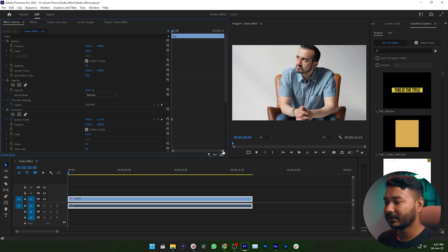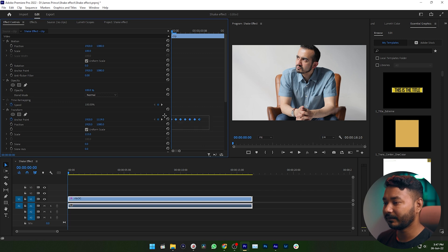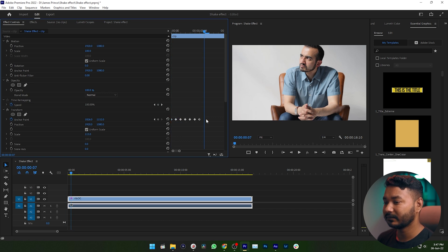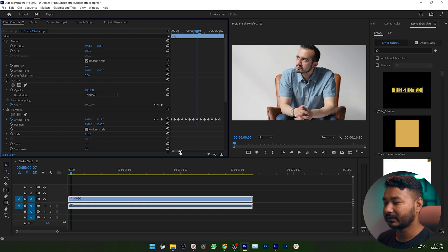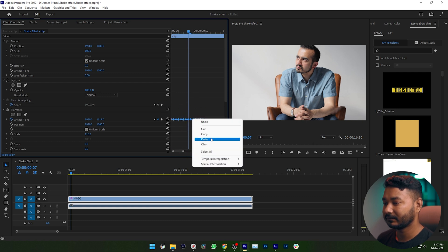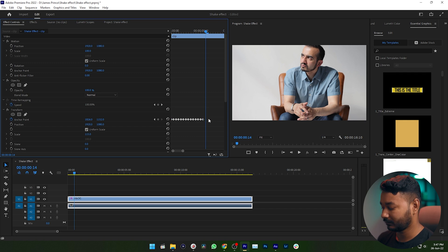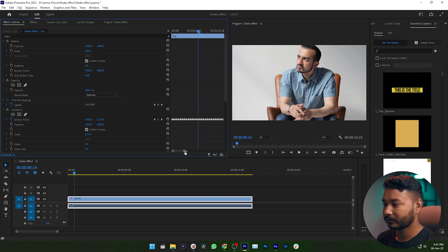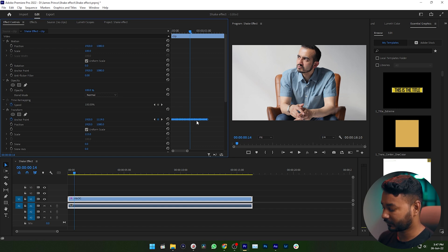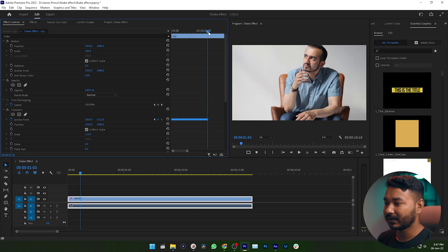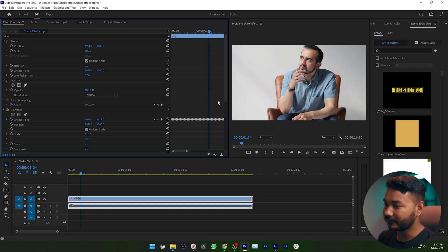To apply the shake effect across the entire video, we need to copy those keyframes across the timeline. Go to the Effects Control panel and make the panel a little bigger so you can see it clearly. Select the keyframes, copy them, then deselect and paste. You can repeat this as needed. The keyboard shortcut is Ctrl or Command+C to copy, then deselect, and Ctrl or Command+V to paste the keyframes.